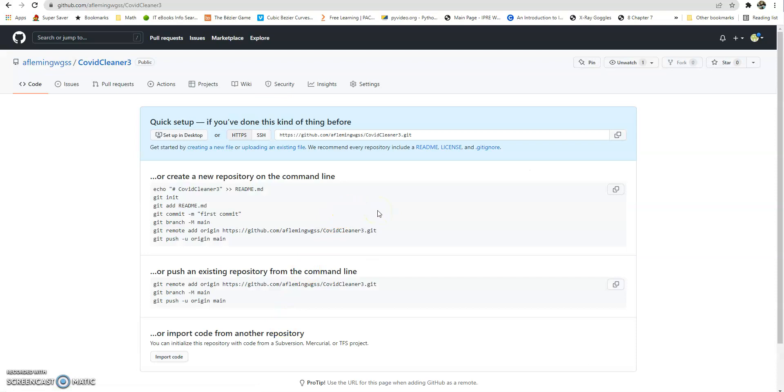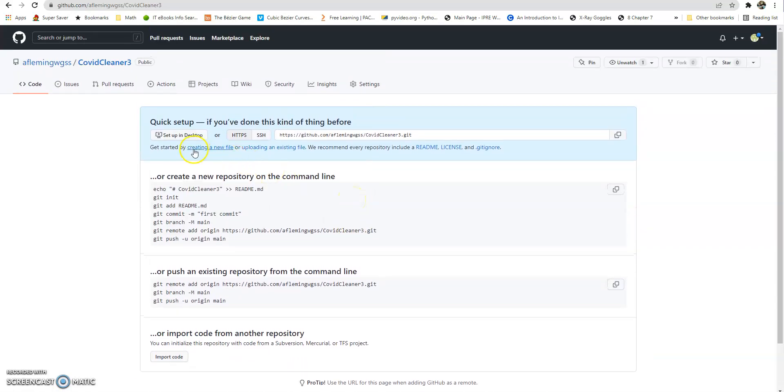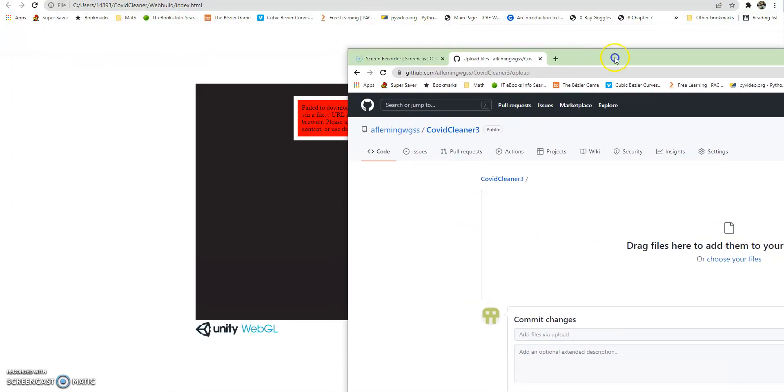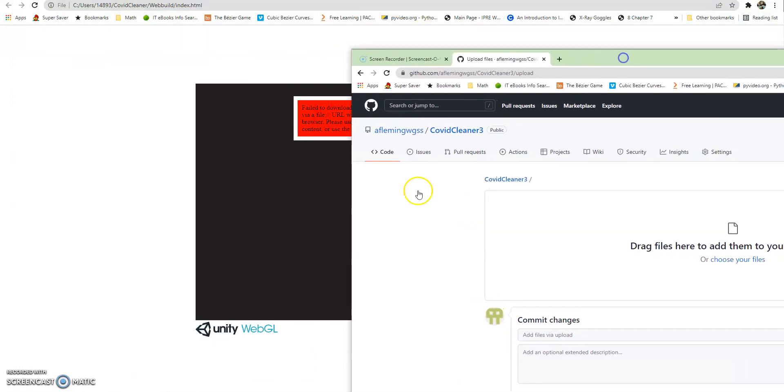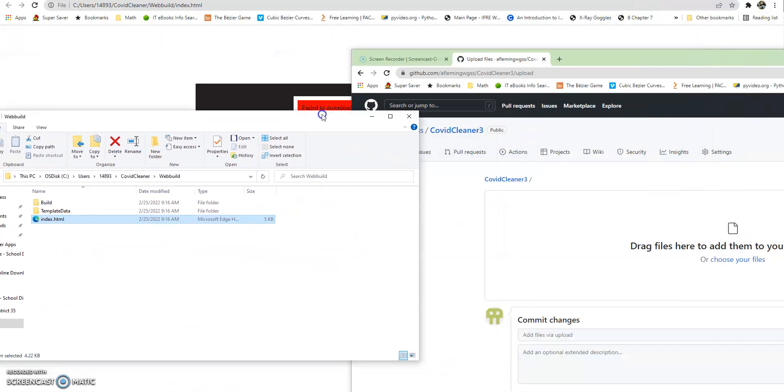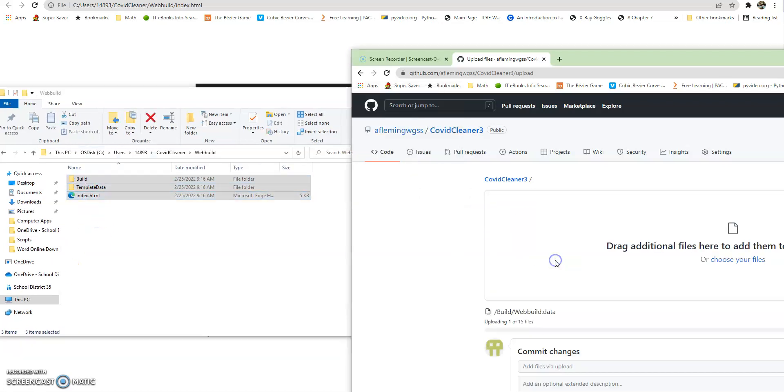And then what we need to do is upload the file. So this always gets me that they don't have a big button for this, but creating a new file or uploading an existing file. Click on that. And then we can drag those three items that we had before into there. So I'm just going to move these over here. So make sure you grab all three of them and drag them in.